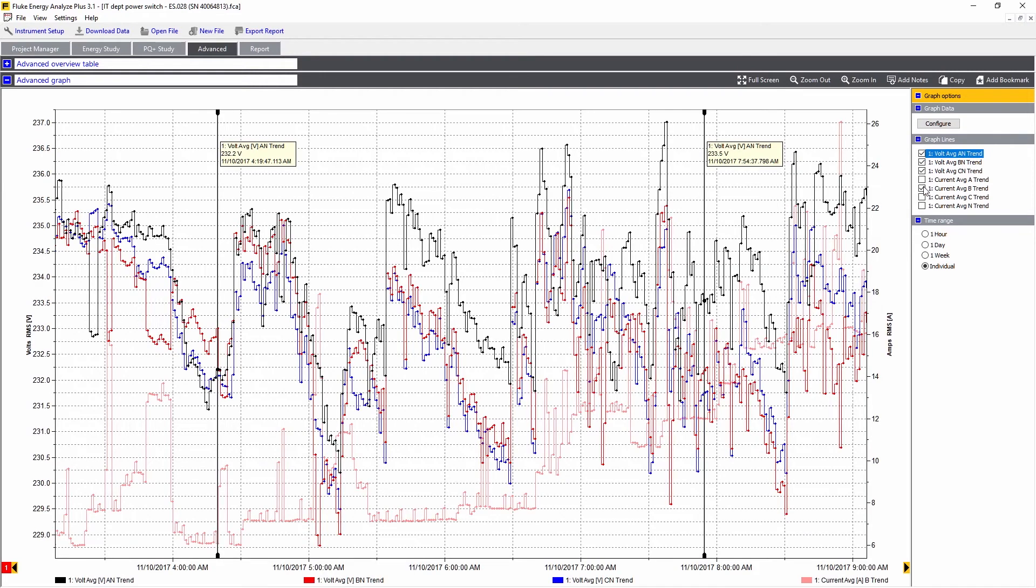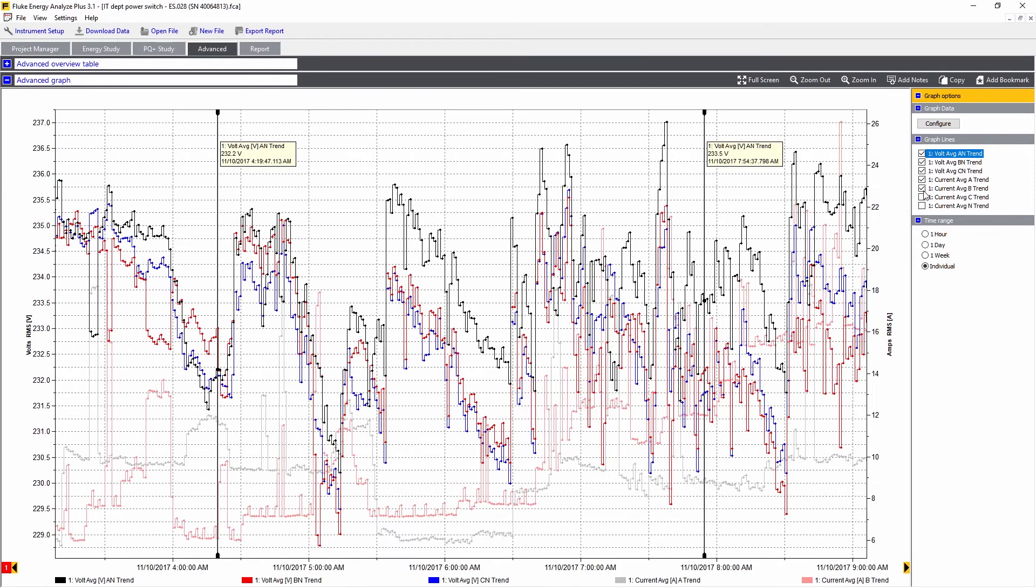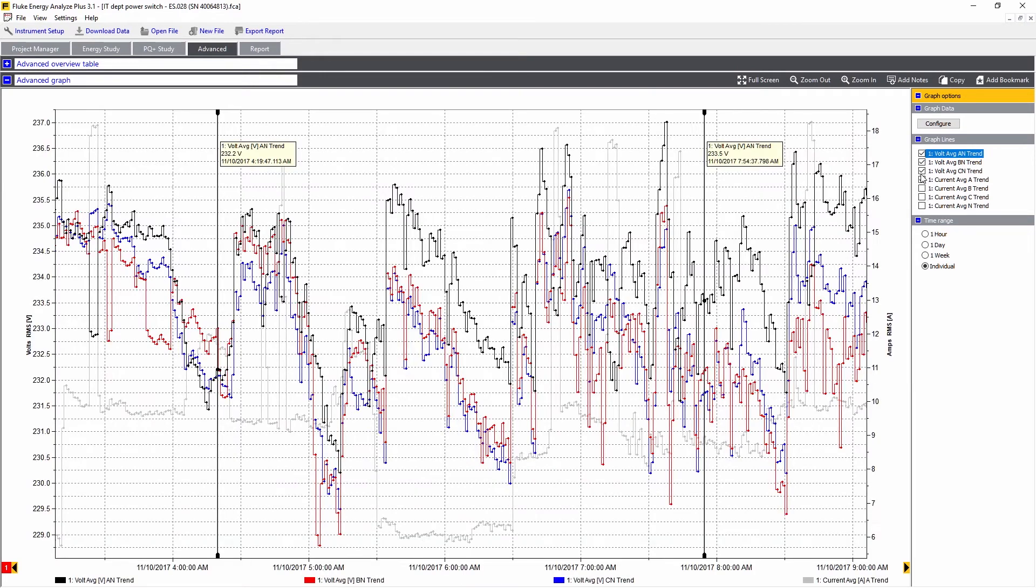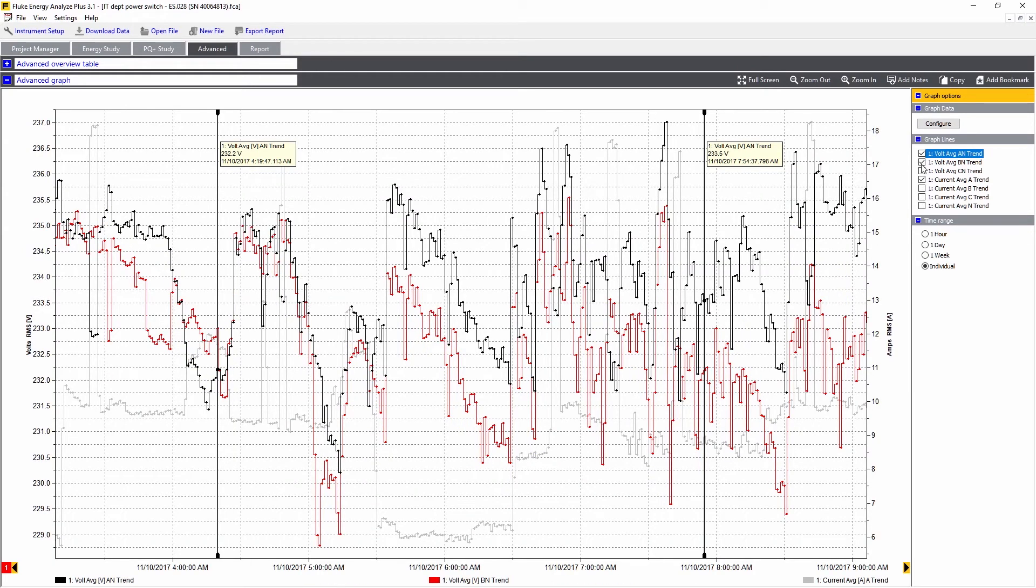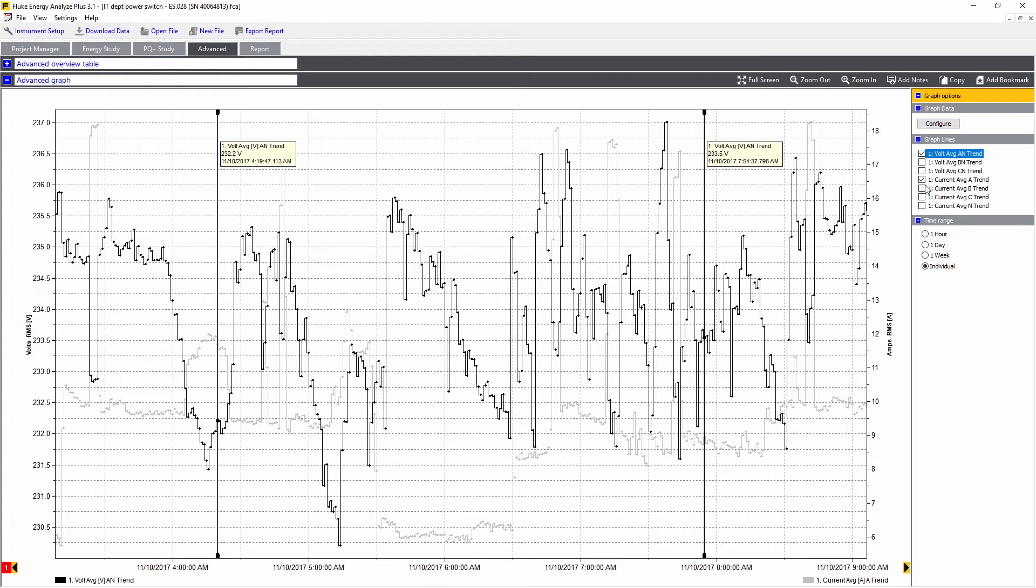Say we want to compare channel A voltage and current together. Here we can see the trend of the voltage, which is the black line, and the current is the gray line.